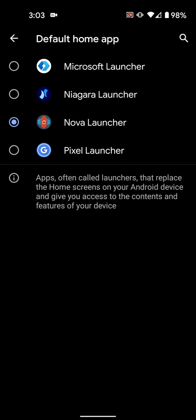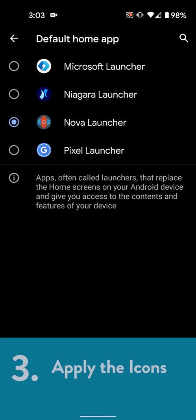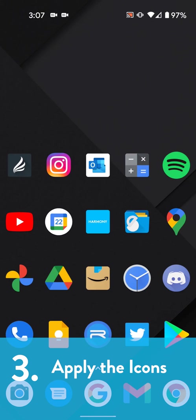Okay, almost there. Once you're sure your launcher supports icon packs and that it's set as your default home app, we can move on to step three, applying the icons.